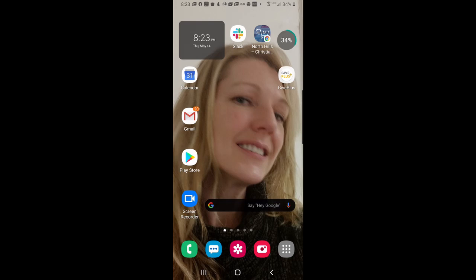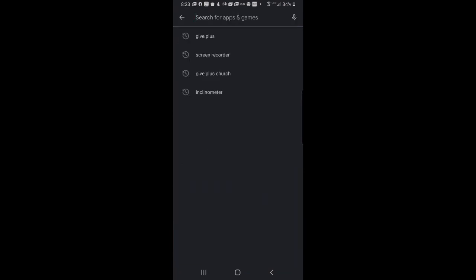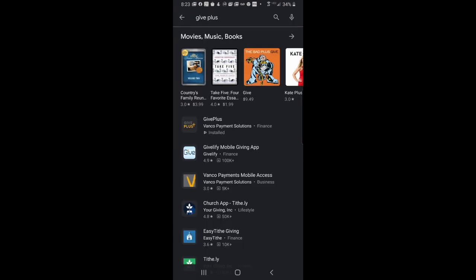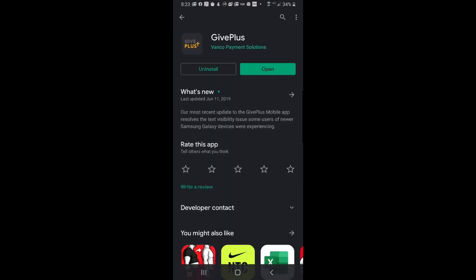First thing you need to do is install the Give Plus app. To do that, you need to go to your App Store. If you're an Apple user, go to the Apple App Store. If you're an Android user, go to Google Play. In either store, simply go to your search bar and type Give Plus. The Give Plus Vanko Payment Solutions mobile app will be the first choice here. And we can pick that and choose to install it.